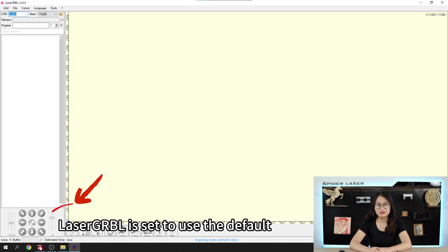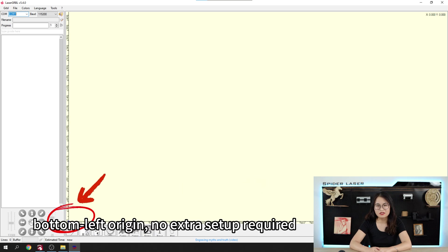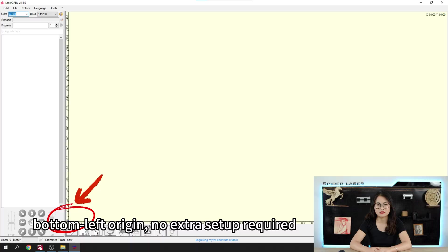LaserGRBL is there to use the default bottom left origin, no extra setup required.